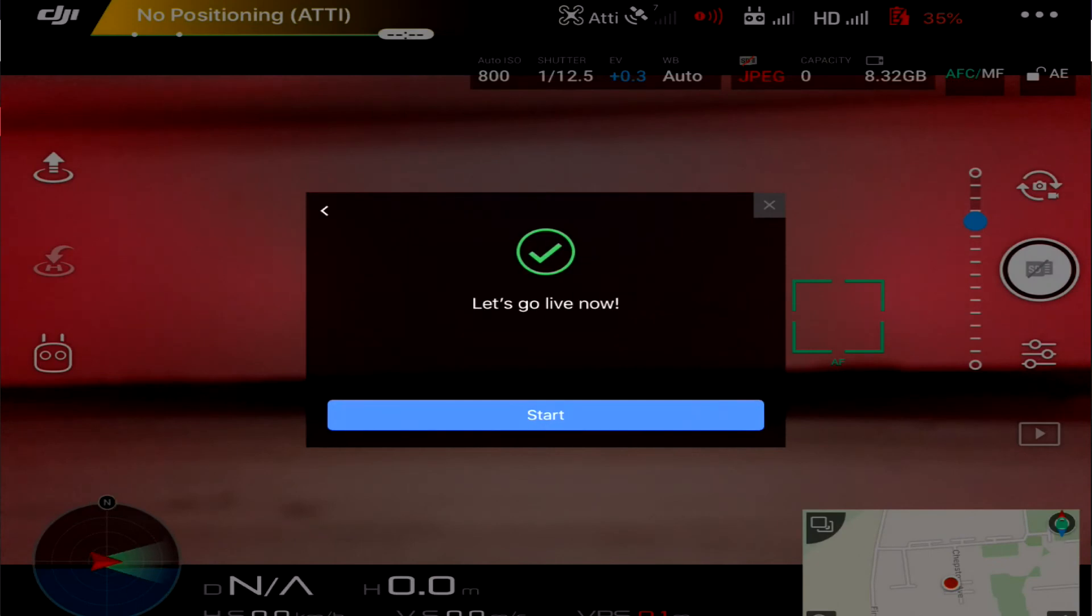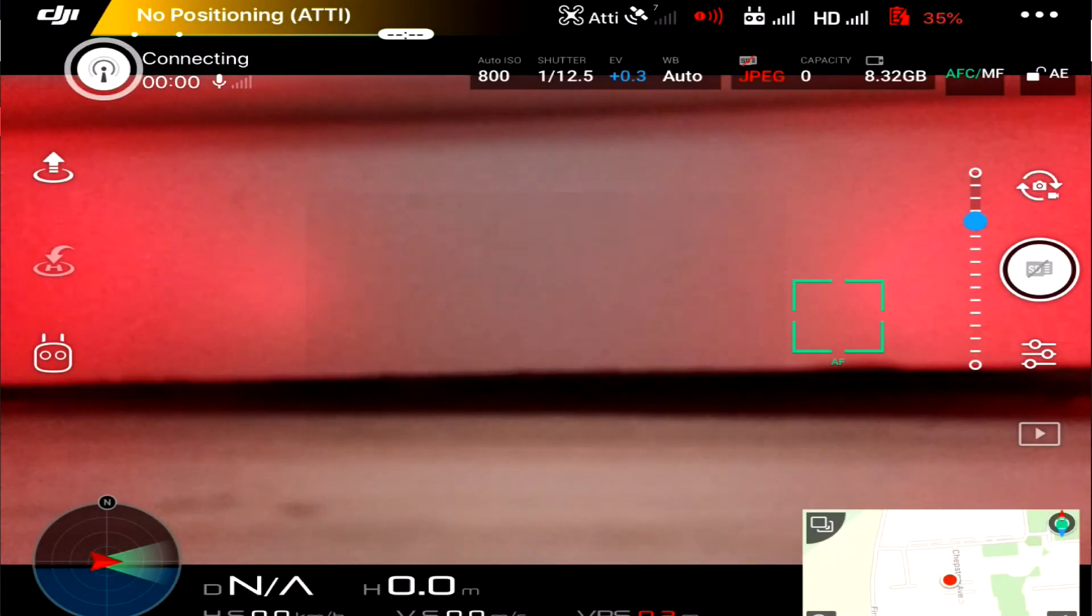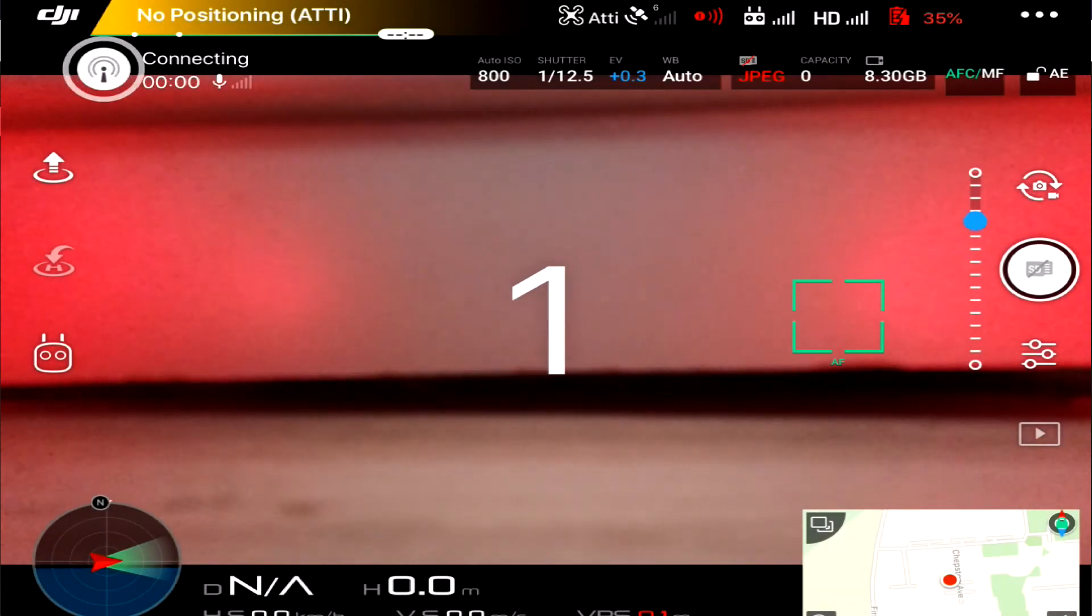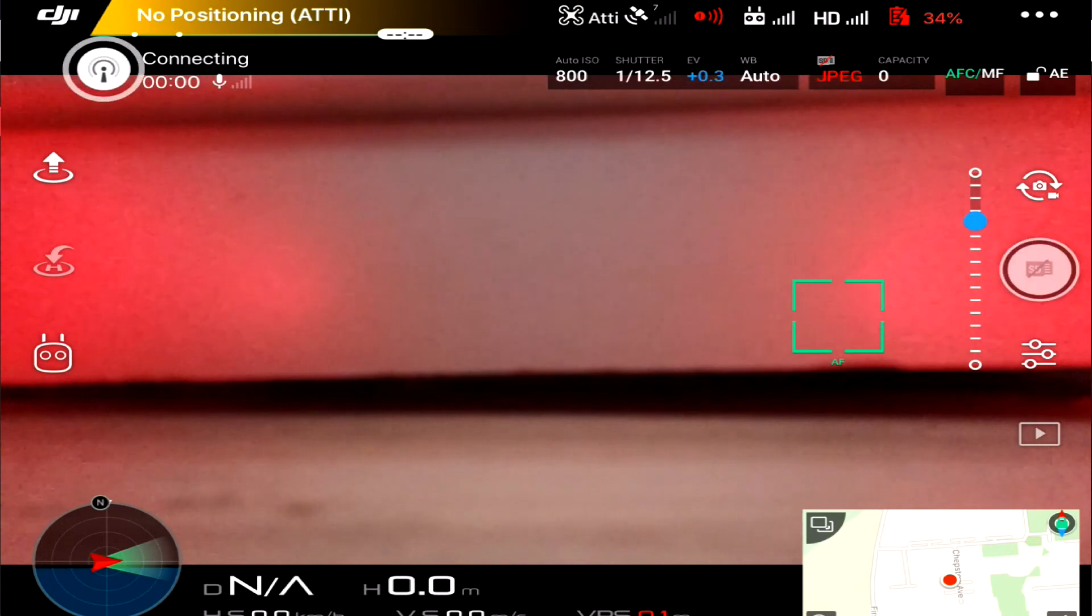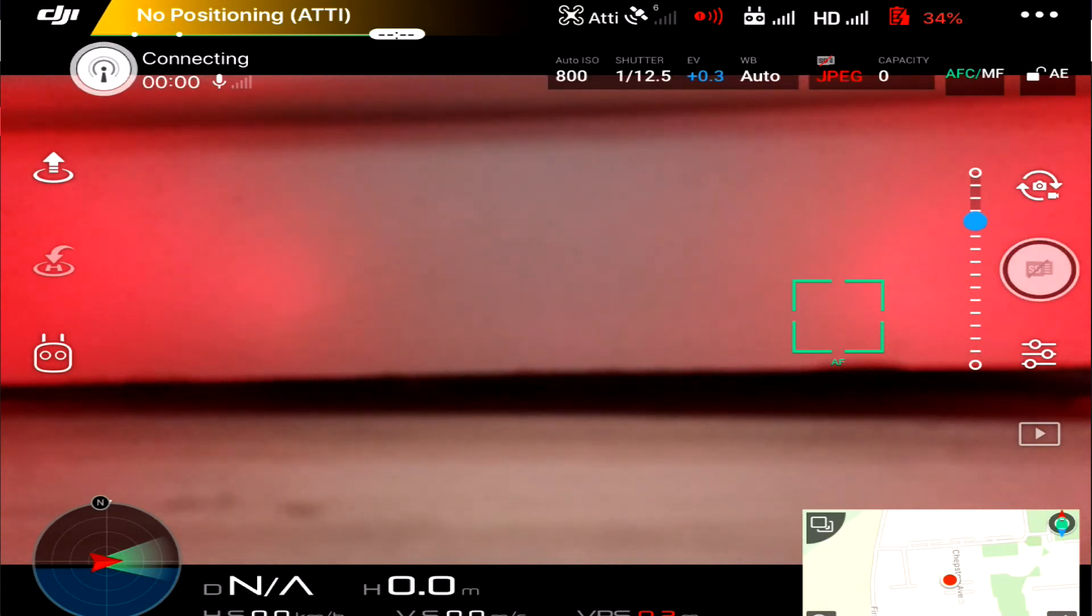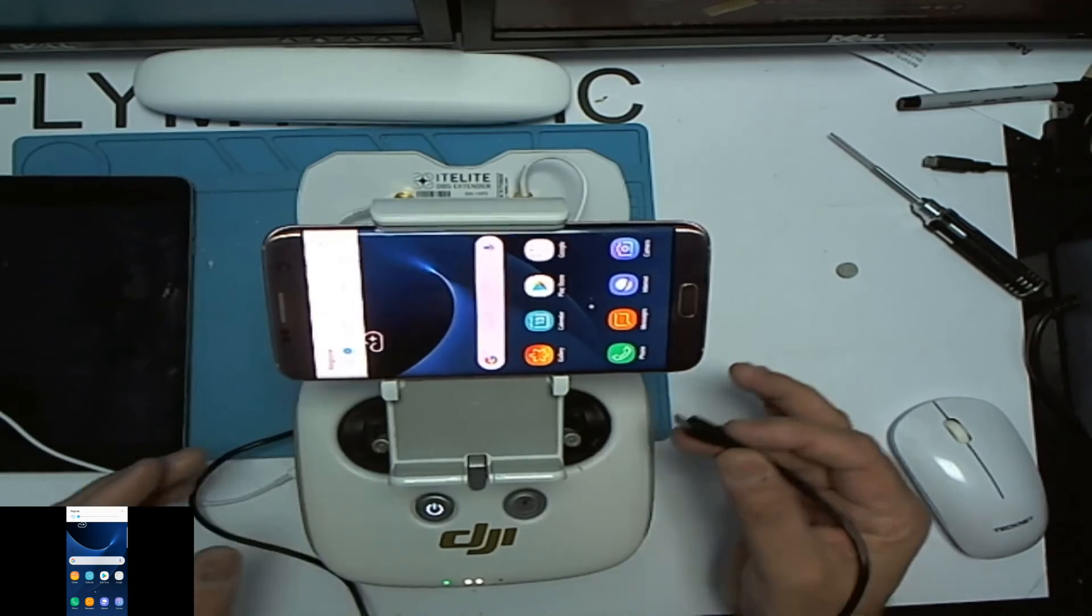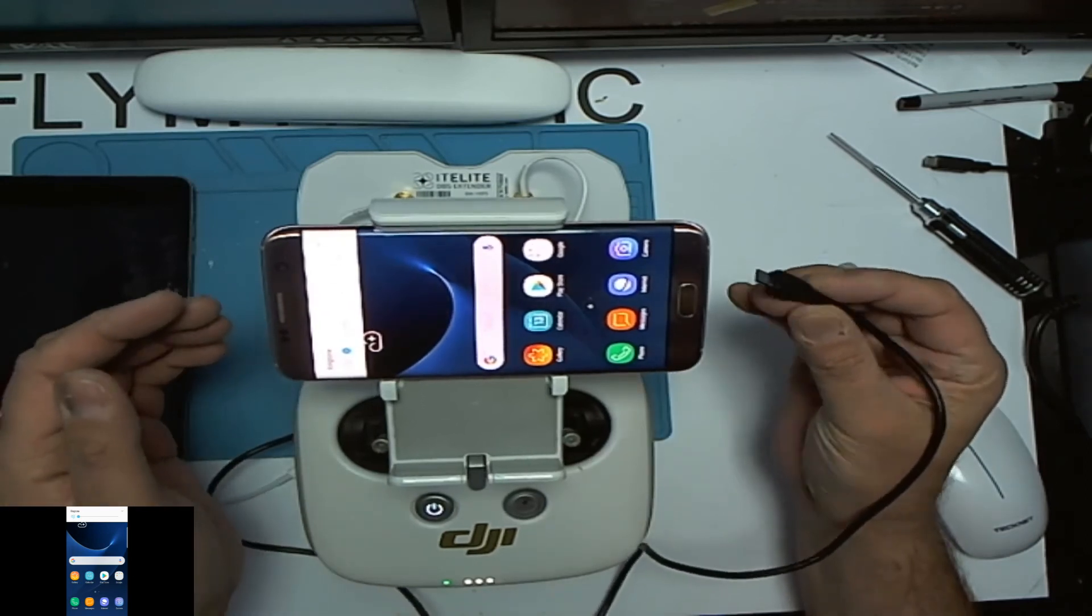But let's switch over to the GO app and we'll see whether we have any more luck with the GO app. So now on the GO app and see if that works any different. We're going to use the DJI GO app.